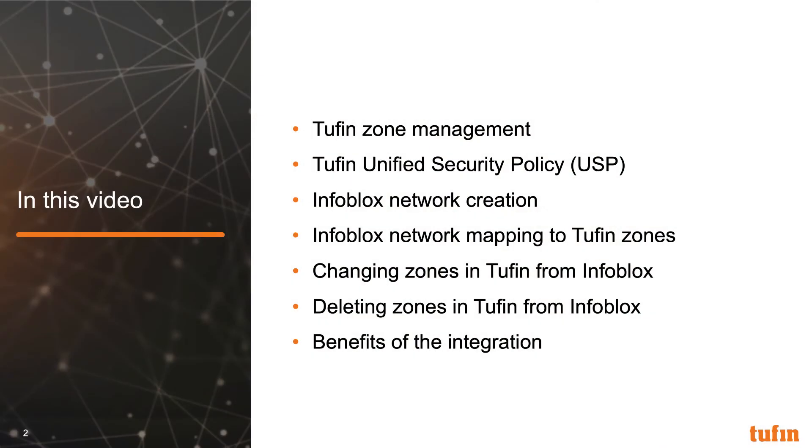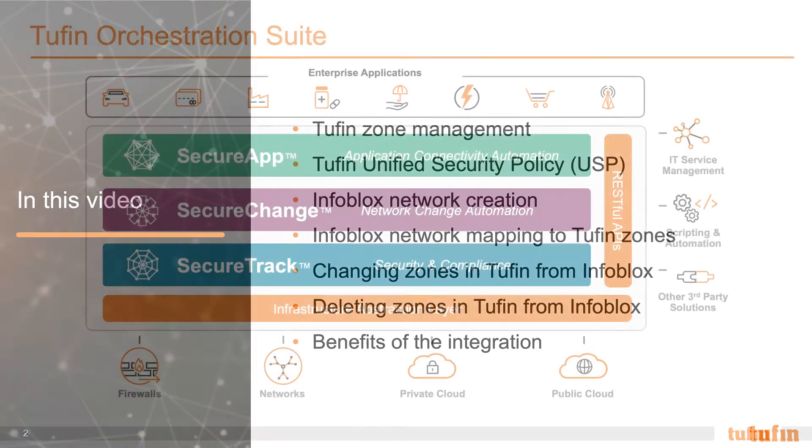In this video, we'll cover Tufin Zone Management, Tufin Unified Security Policy, the Infoblox Network Creation, Infoblox Network Mapping to Tufin Zones, Changing Zones in Tufin from Infoblox, and Deleting Zones in Tufin from Infoblox. Lastly, we'll cover the benefits of this integration.